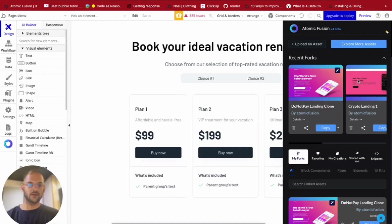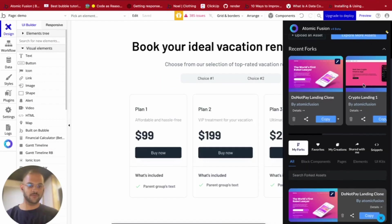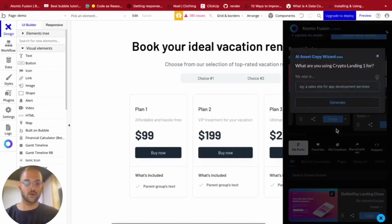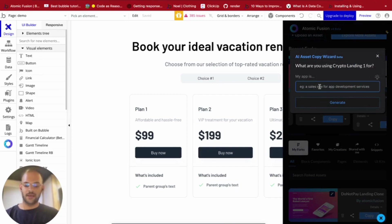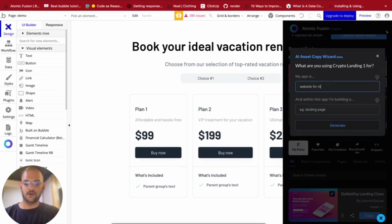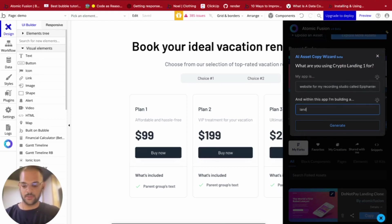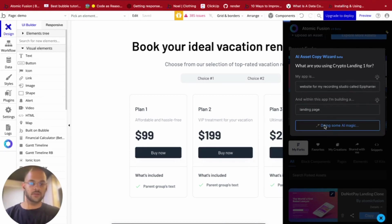I have my Atomic Fusion assets that I just forked — let's hit AI copy. It's going to ask me for some background of my app and I'm going to say it's a website for my recording studio, building a landing page. And let's generate, let's see what it does.